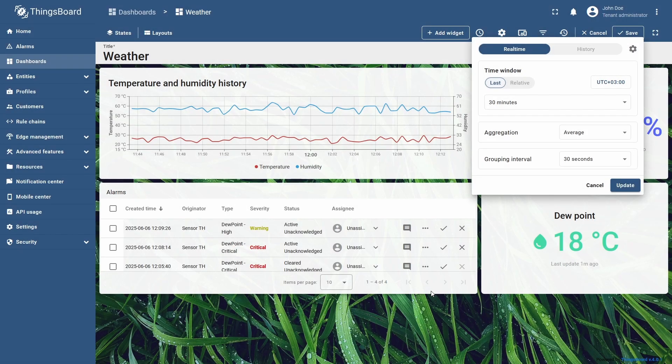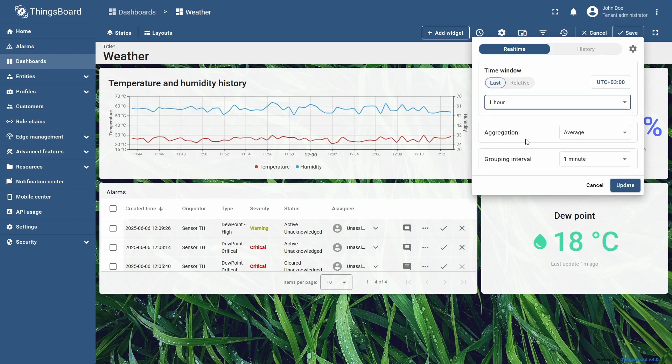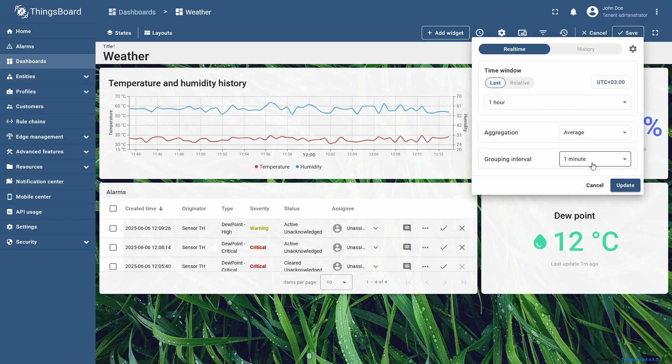Now, if I try switching the time interval to 1 hour, you can see that all other options are lacking, and the default grouping interval was set to 1 minute, just like I specified in the configurational menu.